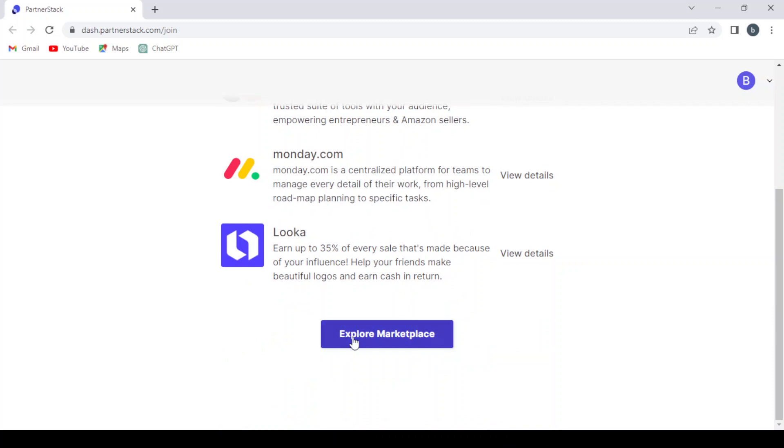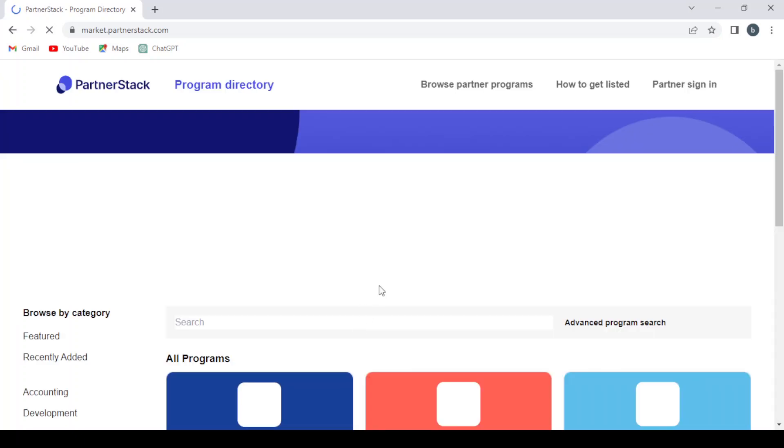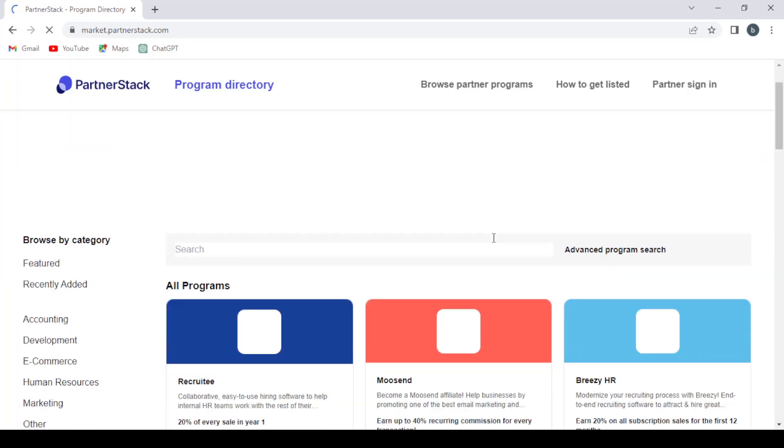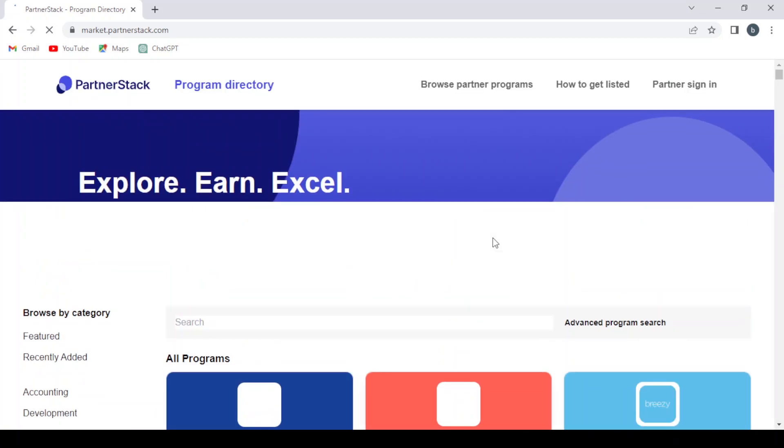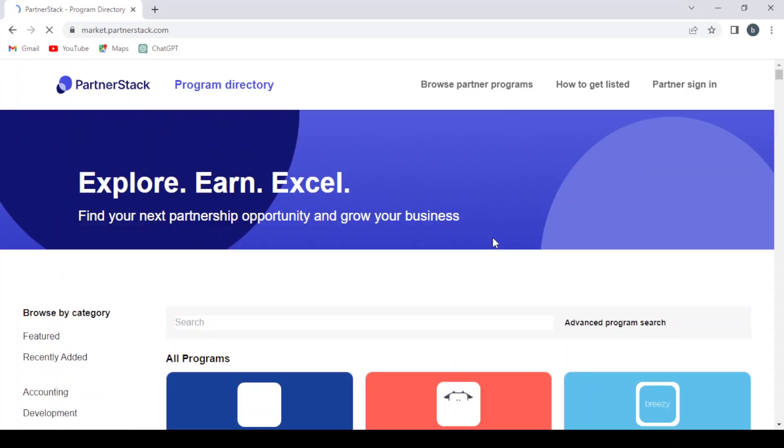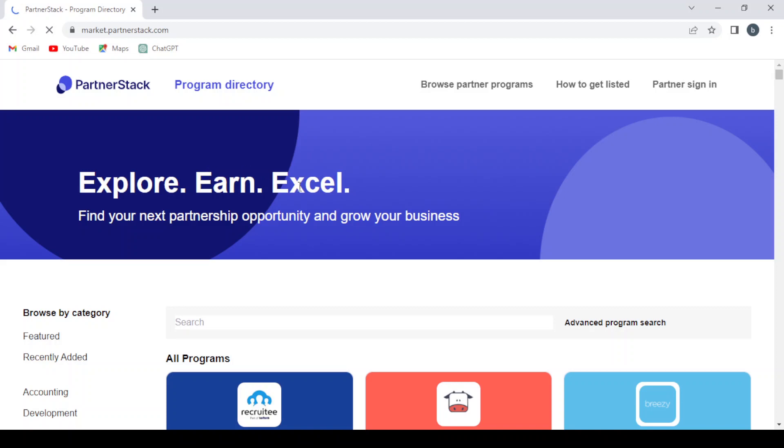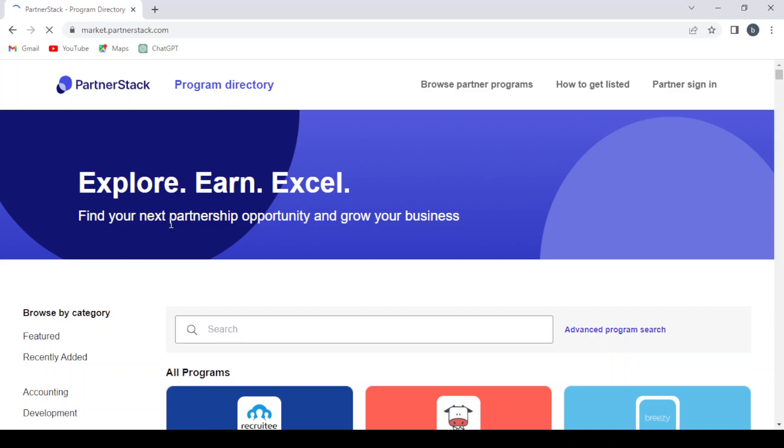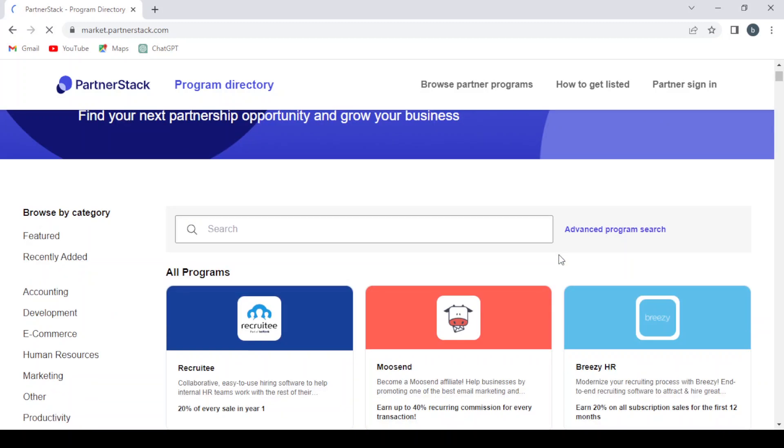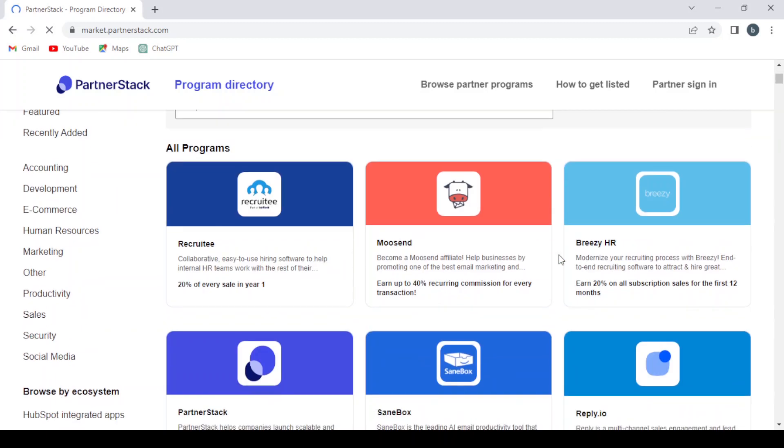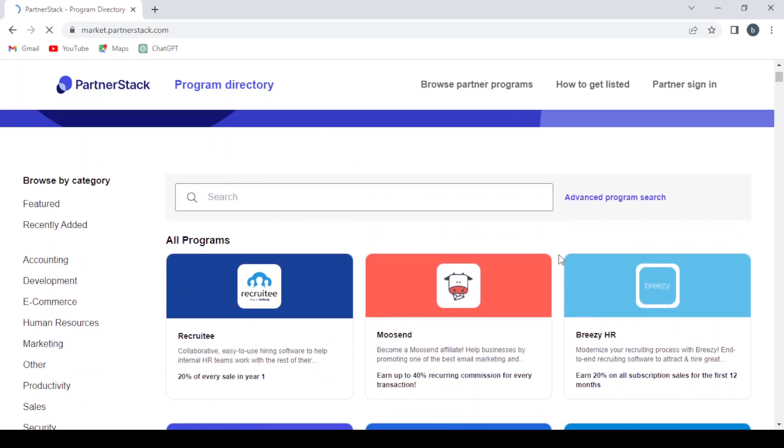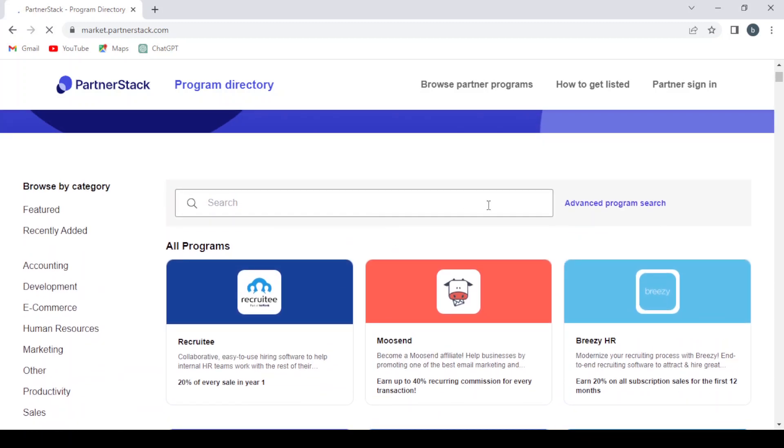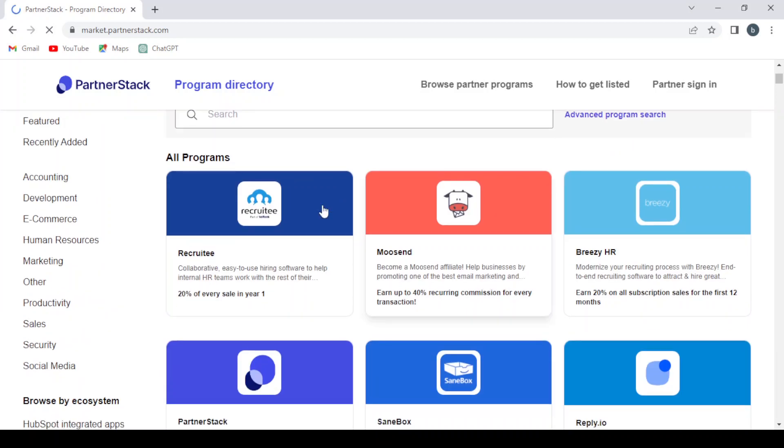Or you can just hit Explore the Marketplace to explore more offers. So this is the marketplace we can explore. Earn Excel where we can find our next partnership opportunity and grow our business.